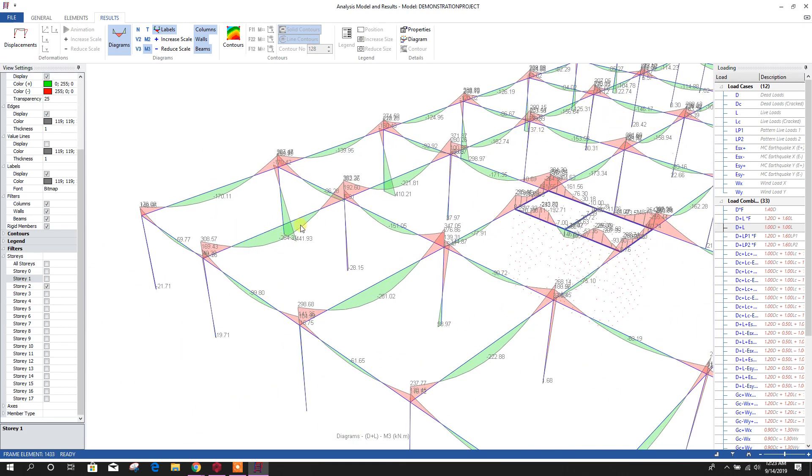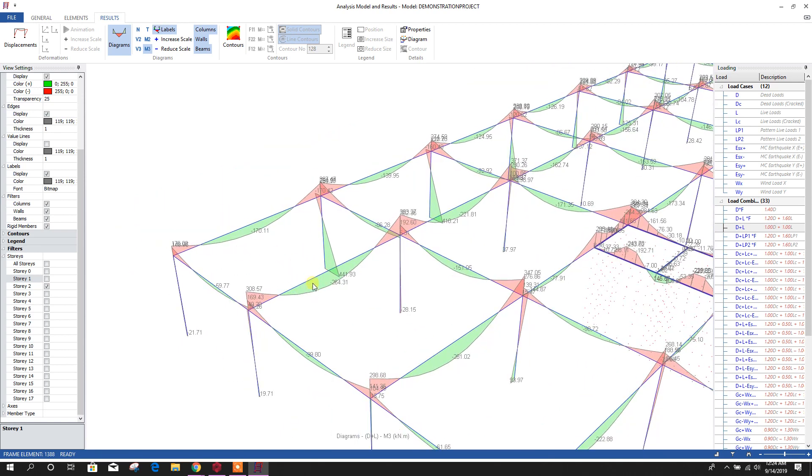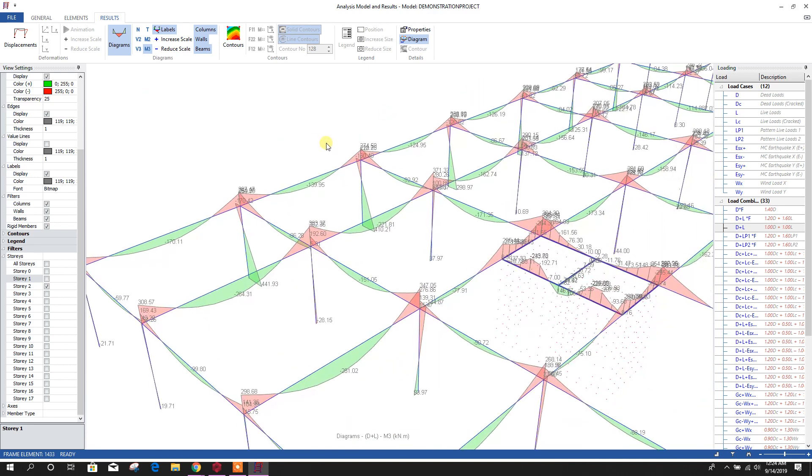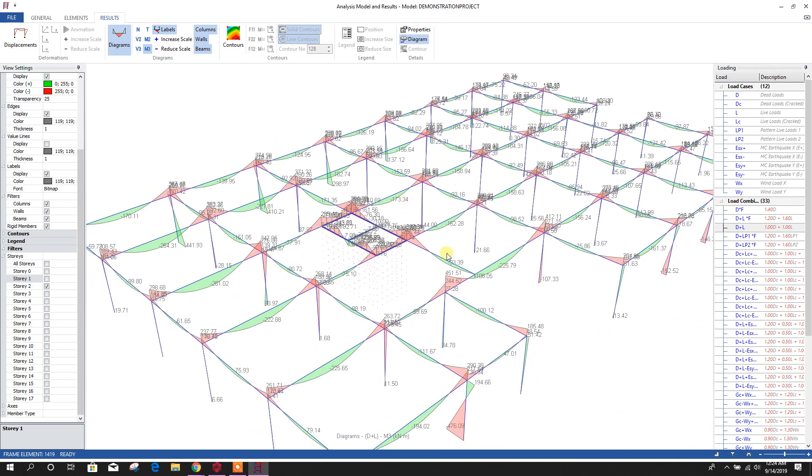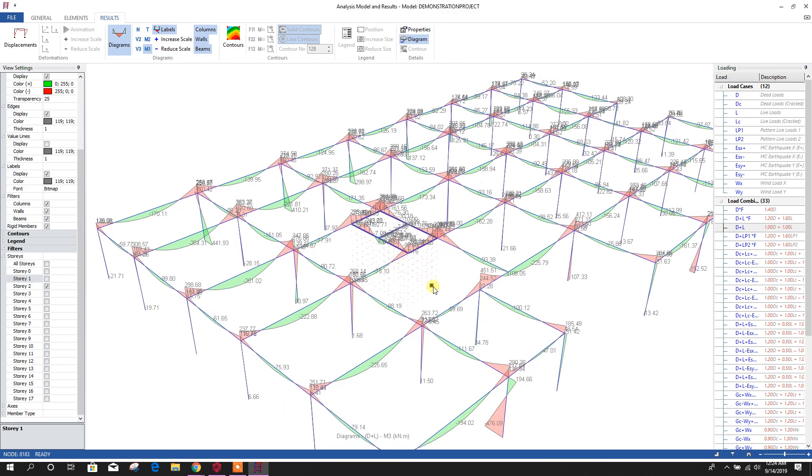If we want to see individually this member, then go to here, detailed frame diagram. Click on this. Then click on the member for which you want to see the diagram. Here we can see the diagram with the value. So in this way, we can explore our analysis result.